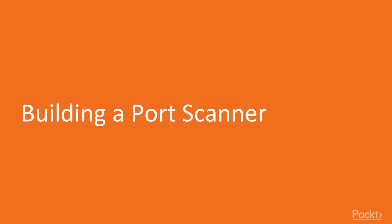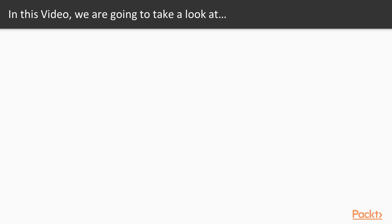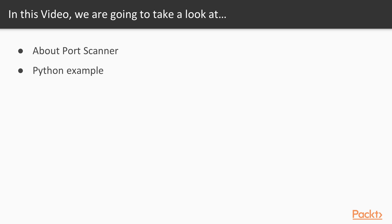Let's start with the first video of section 3, building a port scanner. In this video we are going to take a look at a couple of points. First about the port scanner, and then I will provide you an example to create a basic port scanner.